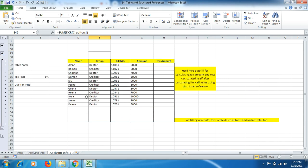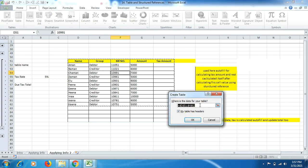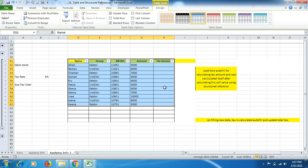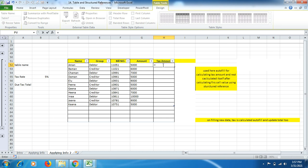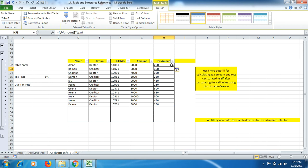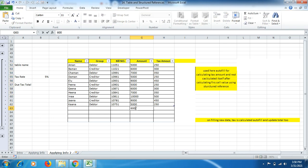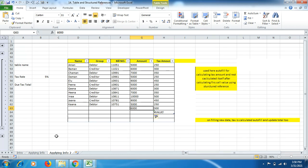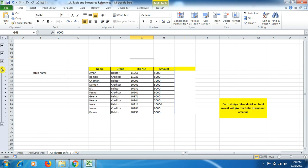Moving to the next function: here we calculate the tax amount against each amount. First we convert it into a table — click on the range, Insert > Table, click OK. Now we type an equal sign, click on the Amount cell, multiply by the Tax Rate cell, and press Enter. The moment I press Enter, the tax amount is automatically calculated for all rows — I do not have to autofill or drag it down. If I enter more data, the tax rate is already calculated for the new row. That's one of the biggest benefits of converting data into a table.